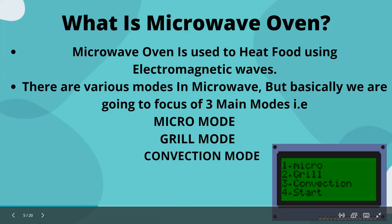Coming towards what is Microwave Oven: basically the microwave oven is a device that is used to heat food using electromagnetic waves. We have built three modes: micro mode, grill mode, and convection mode. And fourth, we have used a start button to start the microwave.